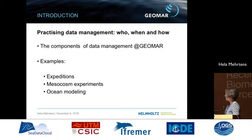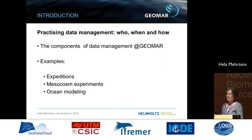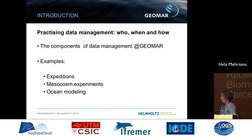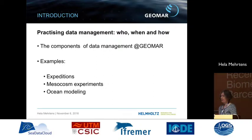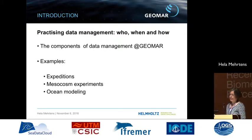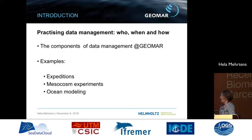When do we do data management? We like to start very early — when the proposal is written, when the ship time proposal is done. We start at the beginning to see who is collaborating, what the aims are, and which tools we can offer so that in the end the data will be accessible and findable.